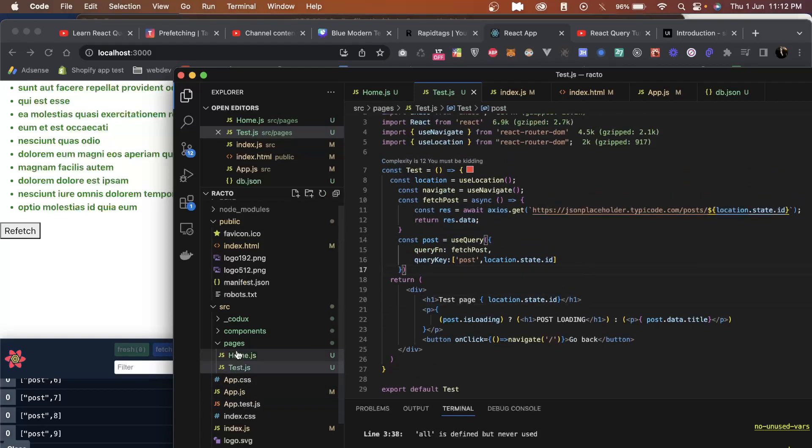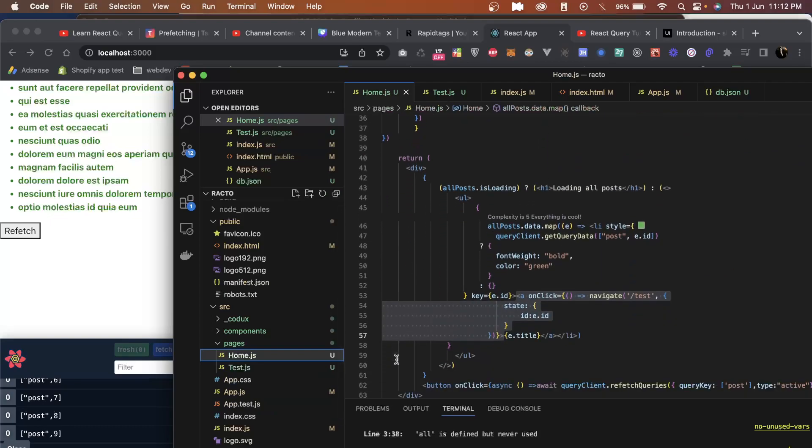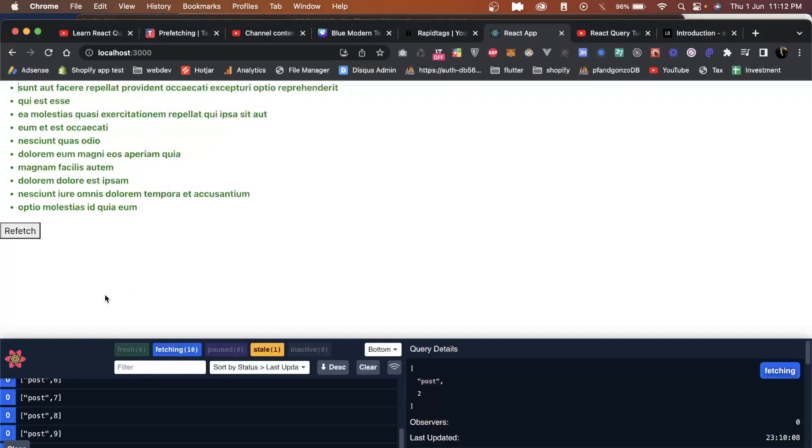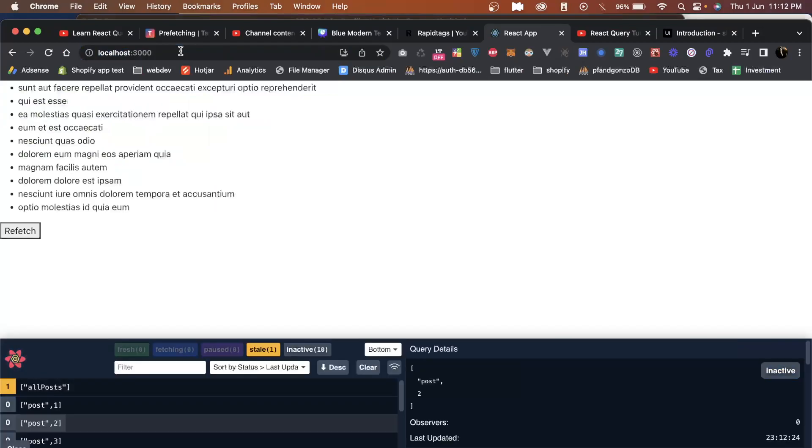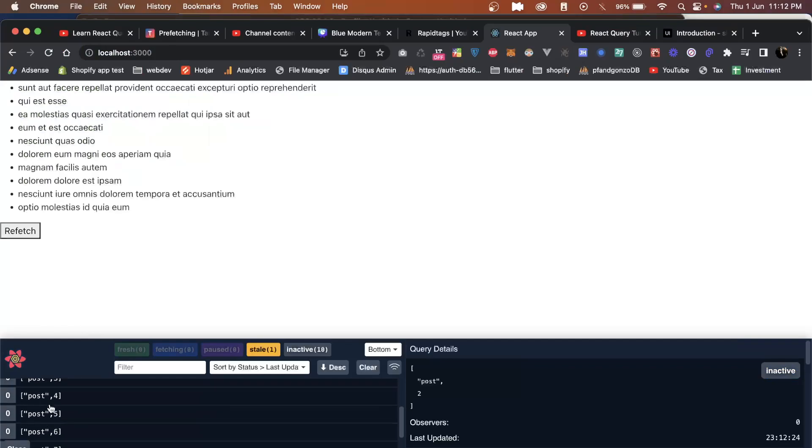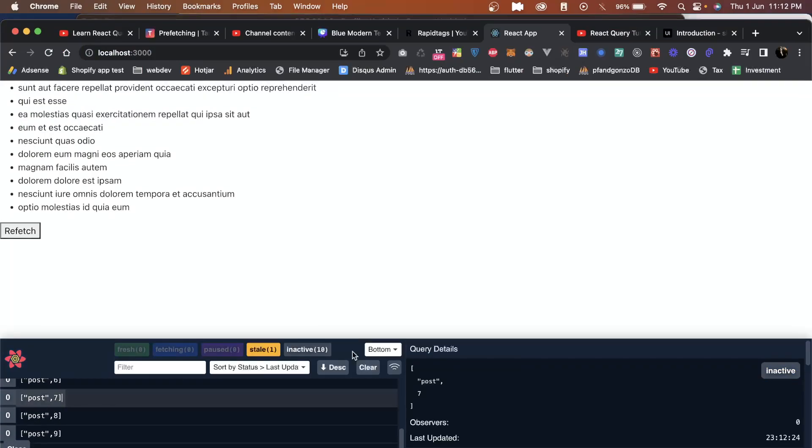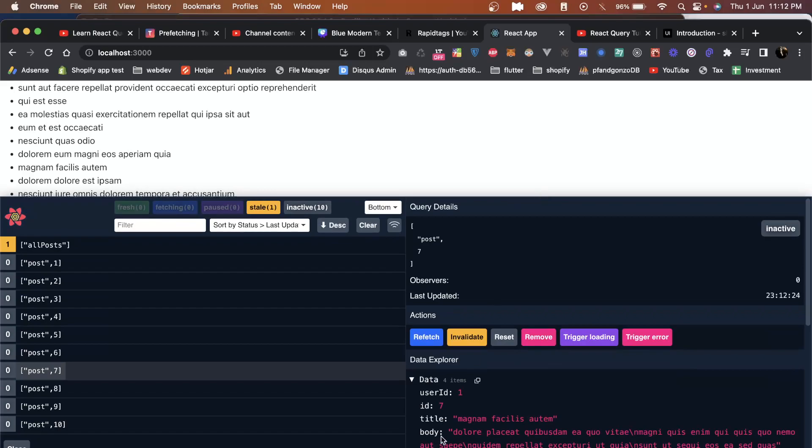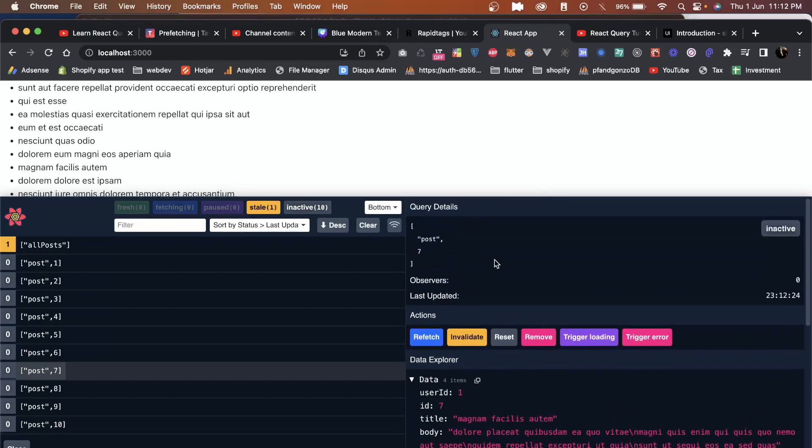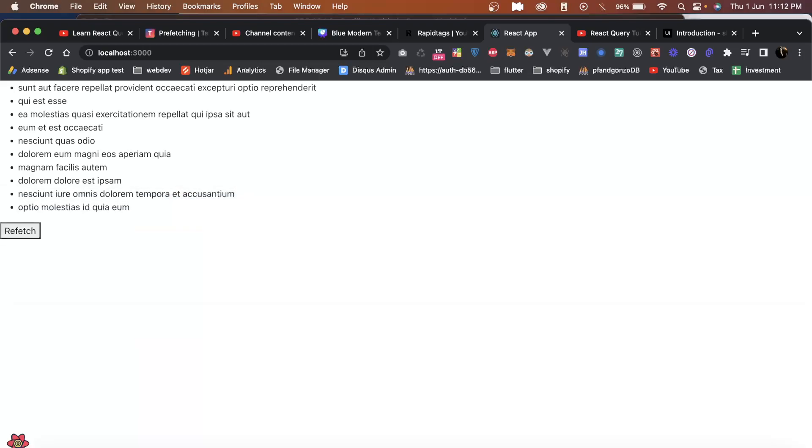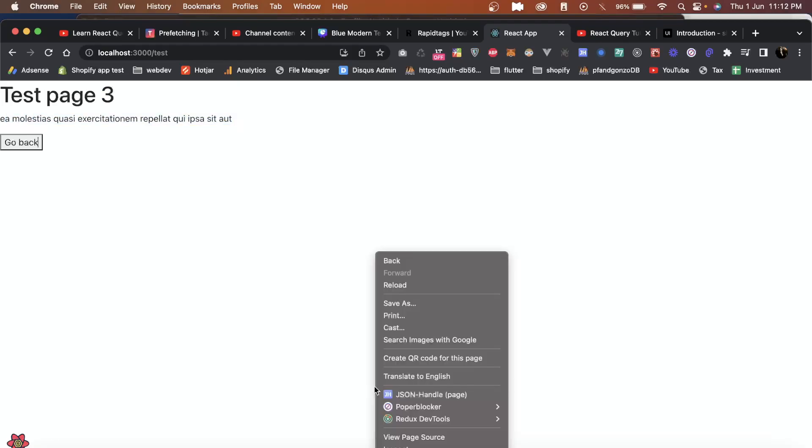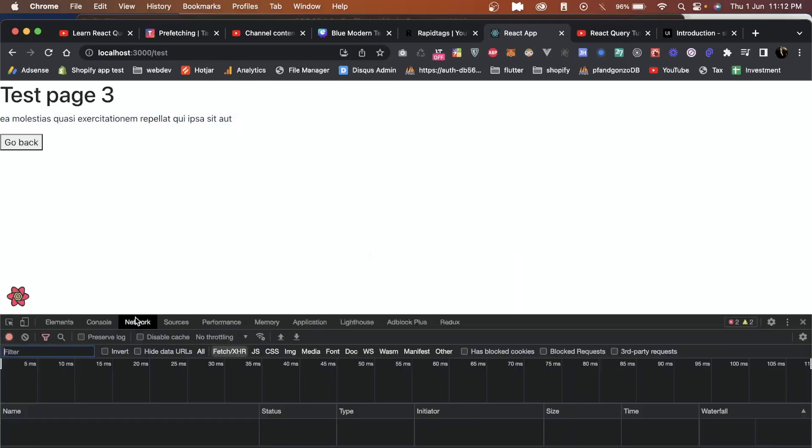Now what we do is if I go back to home and reload the screen, now if you see my React DevTools, you will see all the posts are automatically loaded and the data assigned to them is also present. Now as soon as I click on one of the posts, without the loading, the data is already present.